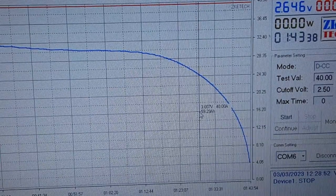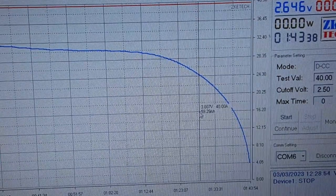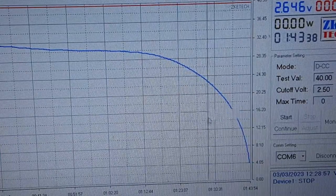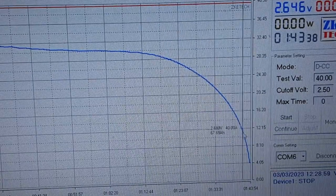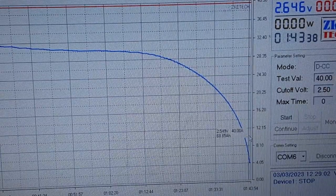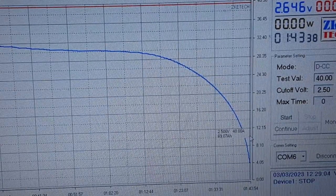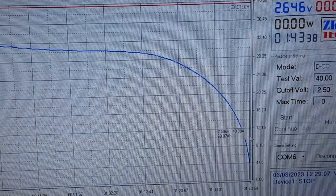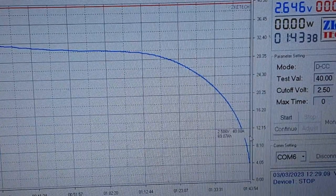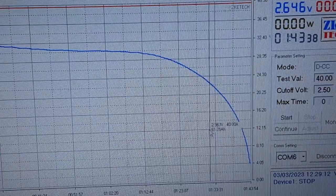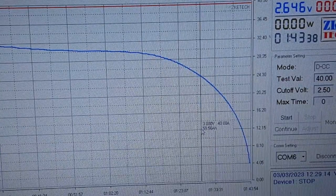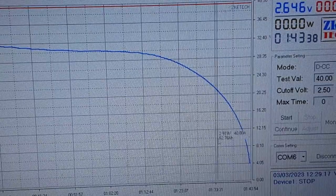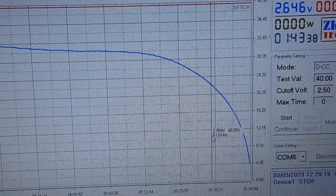If you can see that okay, there's us at 3 volts, 59.29 ampere hours. Easy maths which we all like. 2.5 volts, 69.07. So in that bit from there, the 3 volts to completely flat, there's 10 ampere hours hiding.